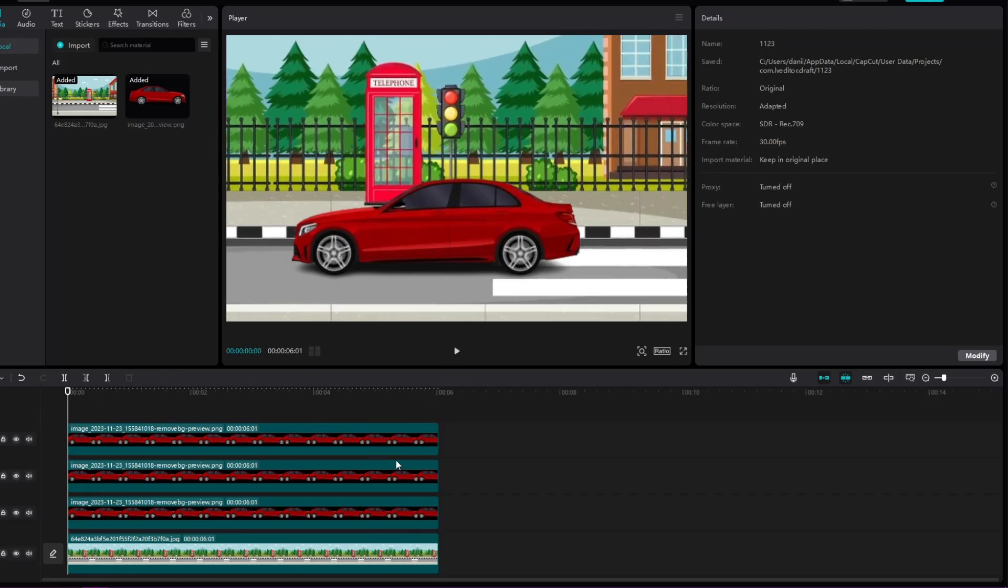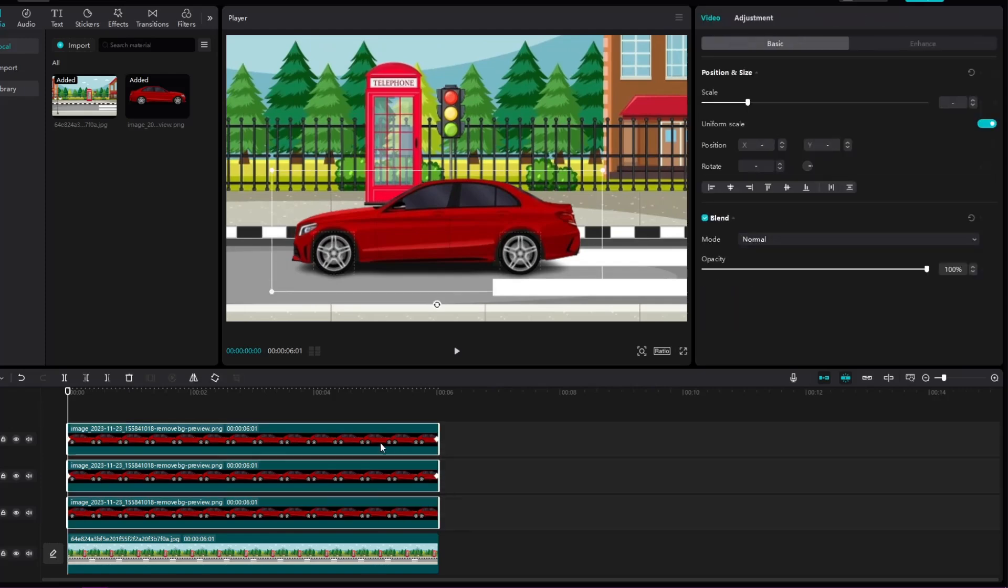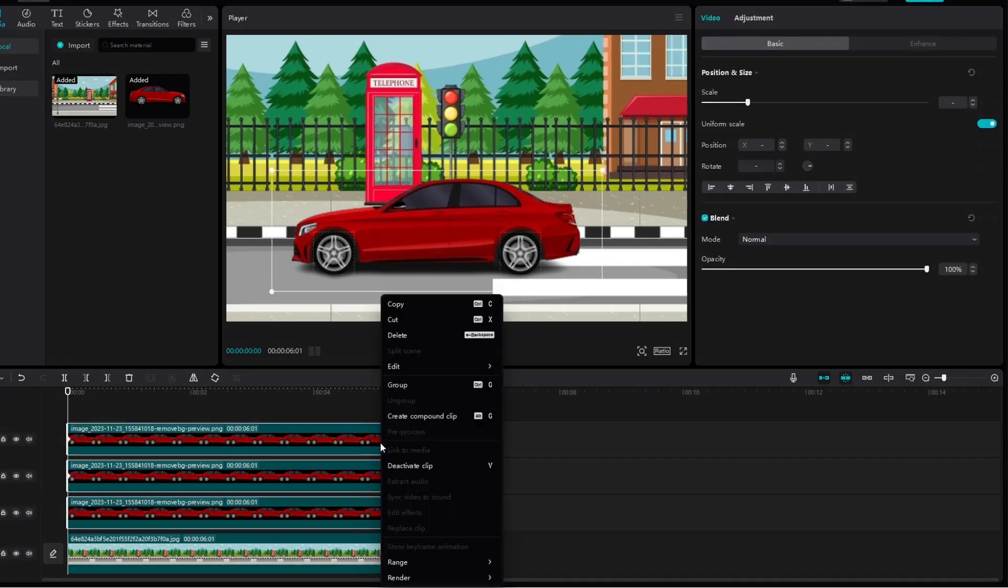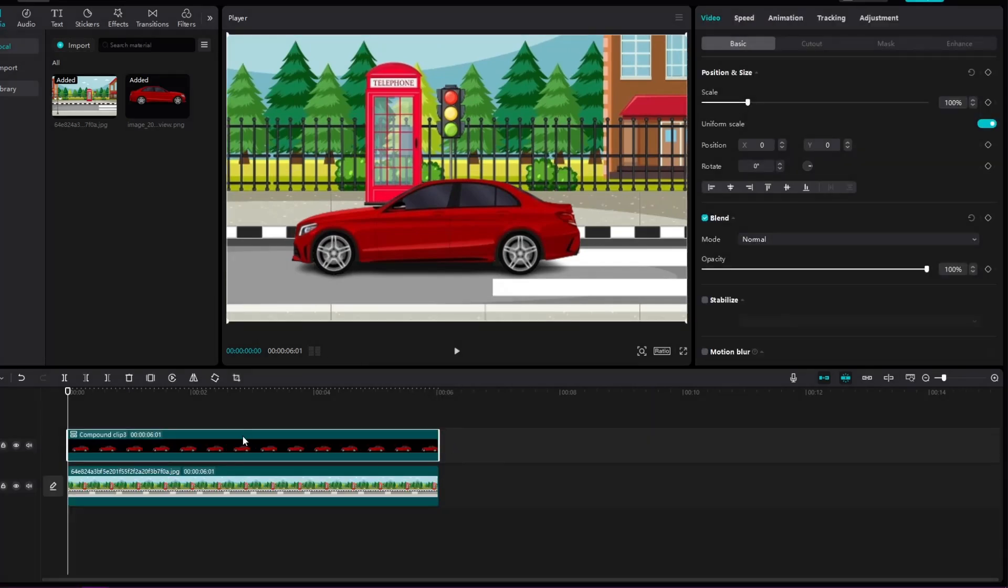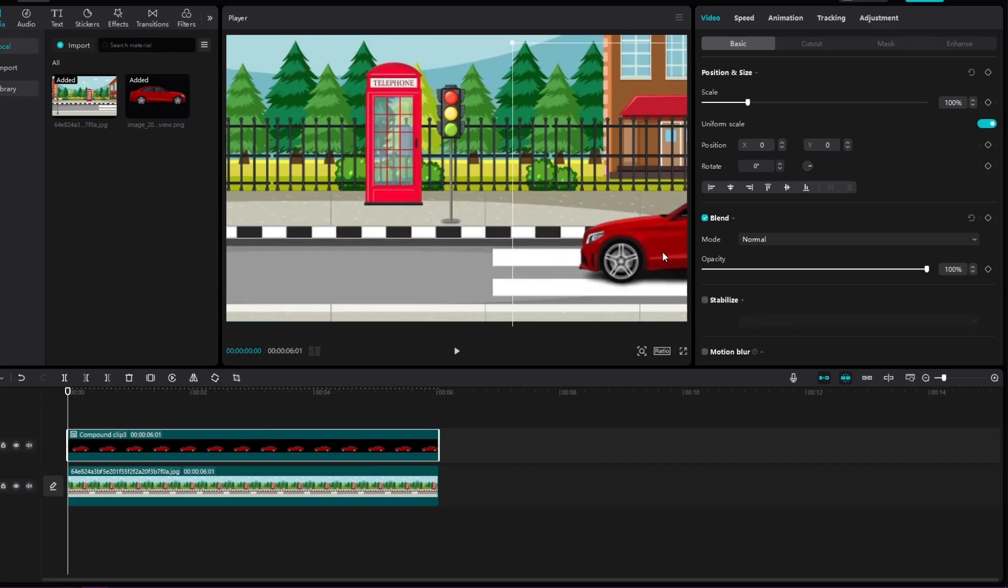When we're done with that, we'll mark everything like this and make a compound clip so that we can put keyframes on the car all at once. We will add keyframes.